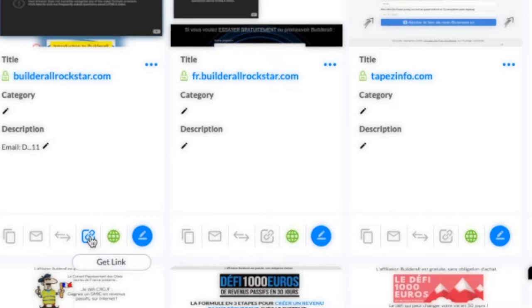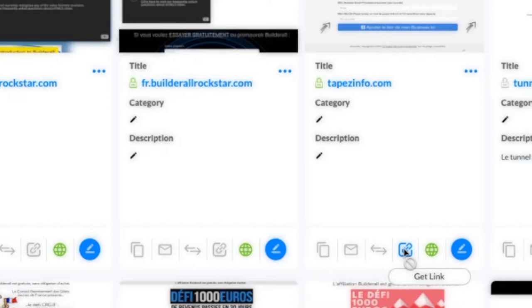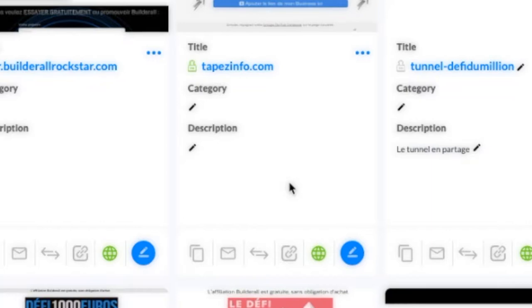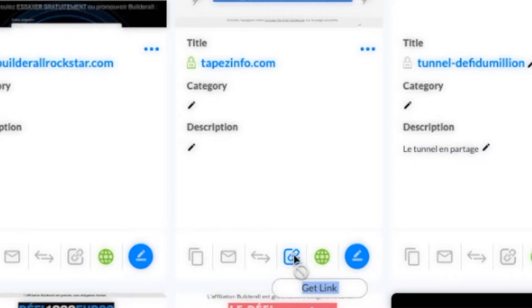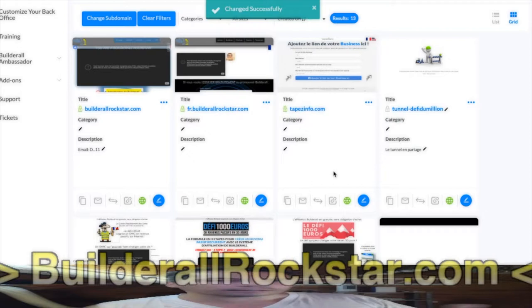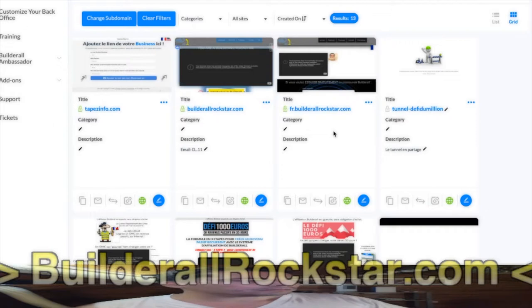On some websites the icon is grayed out, which means I can't click it - because I haven't made it public. If you want to make a public layout, go to the three dots and click 'Public Layout.' Once you do that it says 'Changed successfully.' Then reload the page and on 'Get Link' it's now active - I click on it and it says 'Copied,' meaning it copied the link URL into the clipboard.